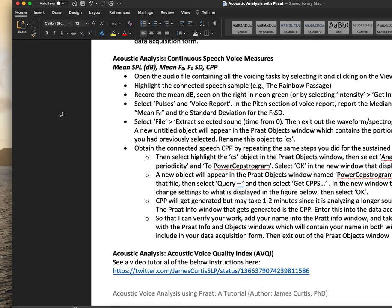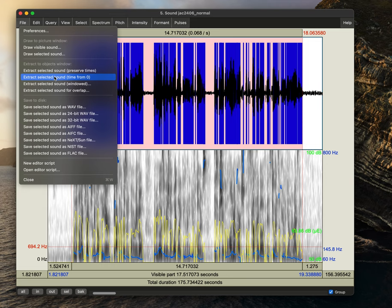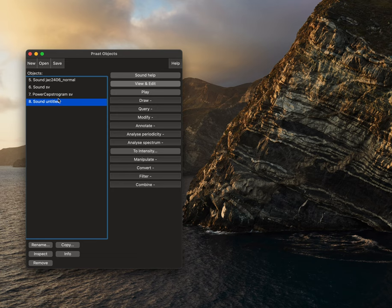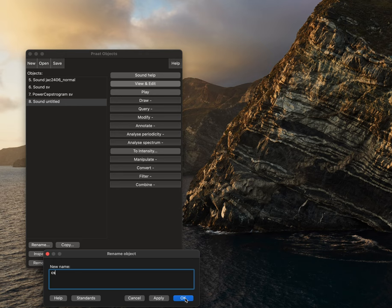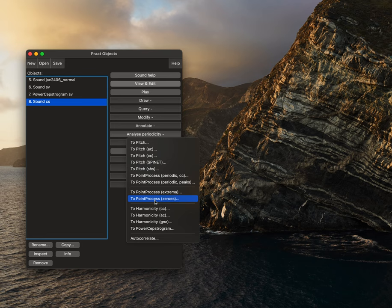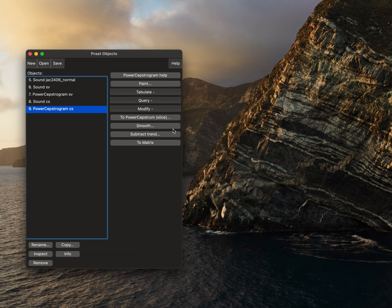The last one we want to get for connected speech is a cepstral peak prominence for speech. So to do this, just as we did before, we'll go to file, extract selected sound from time zero. We'll then exit out of this and we have our new sound untitled file. This is what we just extracted. And to verify that we could always push play to verify. So we'll rename this and now we're going to rename it to CS for connected speech. We'll select OK.